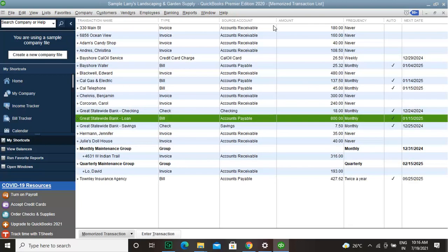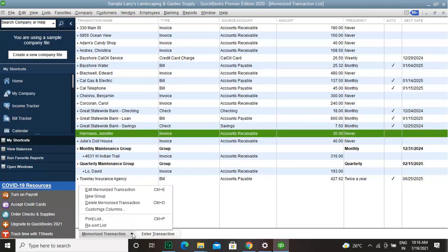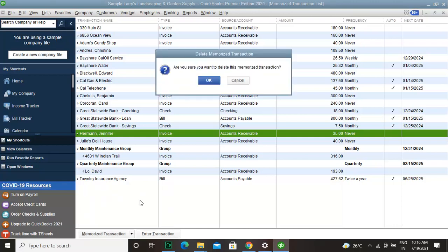To delete a Memorized Transaction, click on the dropdown menu and choose Delete Memorized Transaction. Finally, click OK when you get the confirmation window.